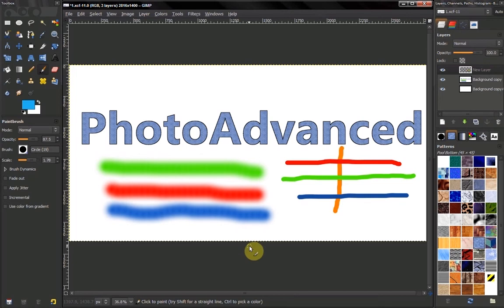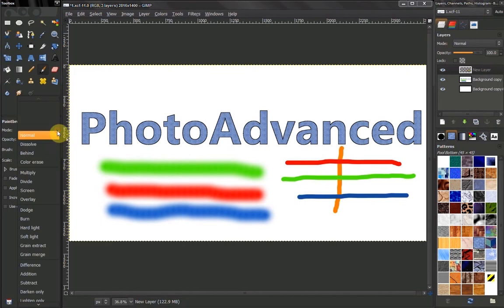Hi! In this video of GIMP Beginners Guide we continue discussing our modes. Now the next mode is behind.